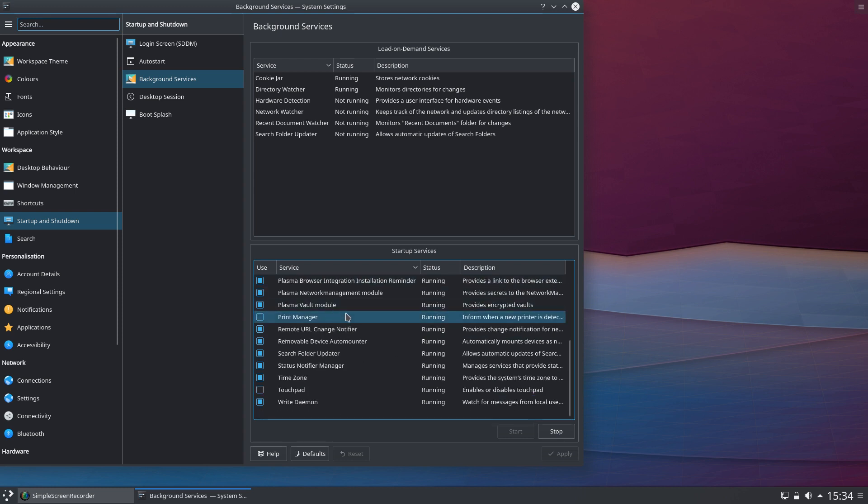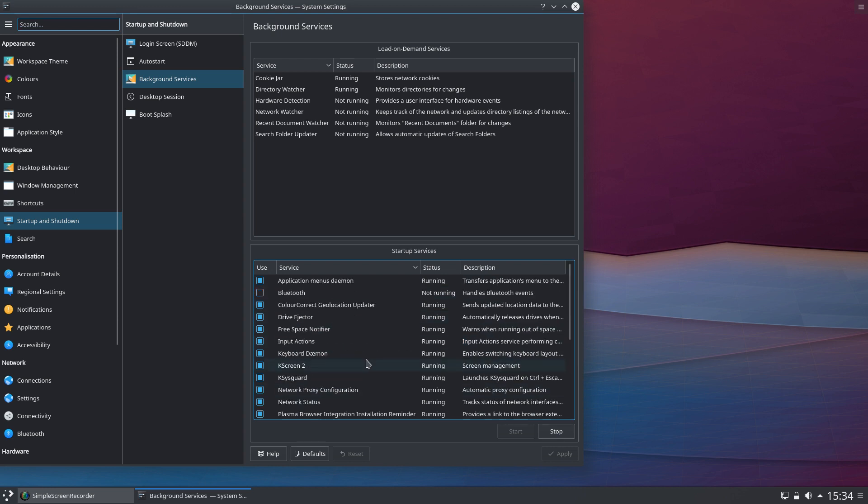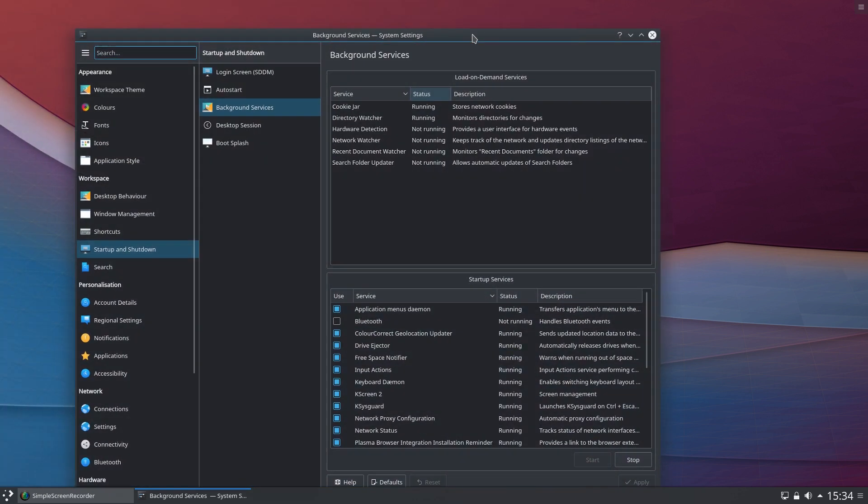I don't have a touchpad on this system because I'm using a keyboard and mouse, so I can remove those and then click Apply. Not the end of the world if you forget to do that, but it's things running on your system which you probably don't need to have there. There may be other things in here as well. I don't use the Plasma Vault module, so you could probably go in and disengage that as well.